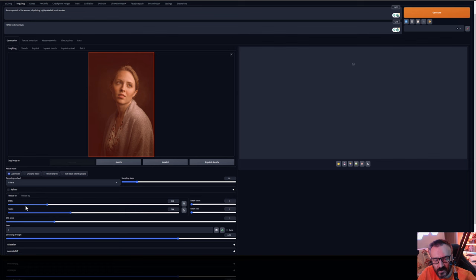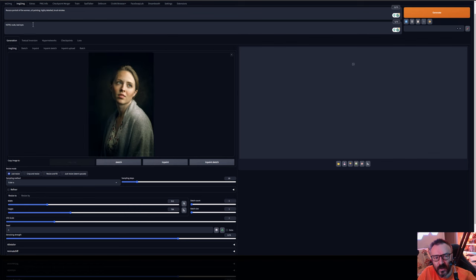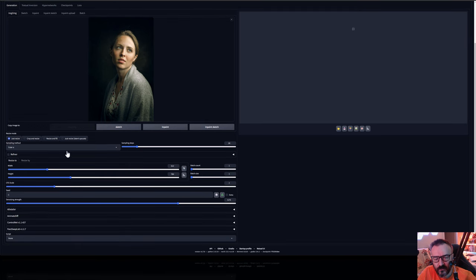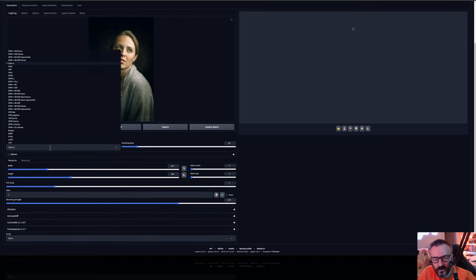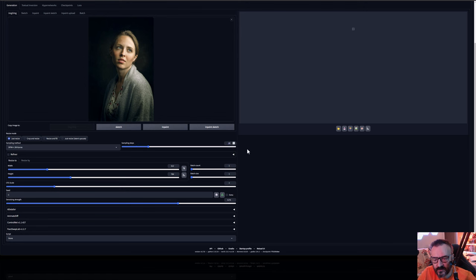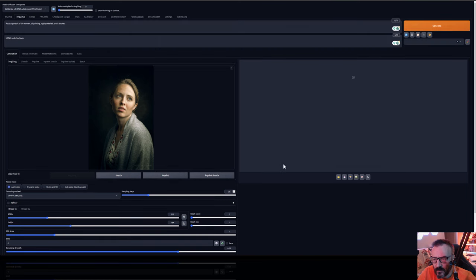You can adjust this by dragging it back. I'm also utilizing the Deliberate version 5 checkpoint and we're going to use the DPM 2++ 2M Karras. As well we'll pop up this to about 35 steps. Let's leave everything as default at this time and we're going to just click generate.